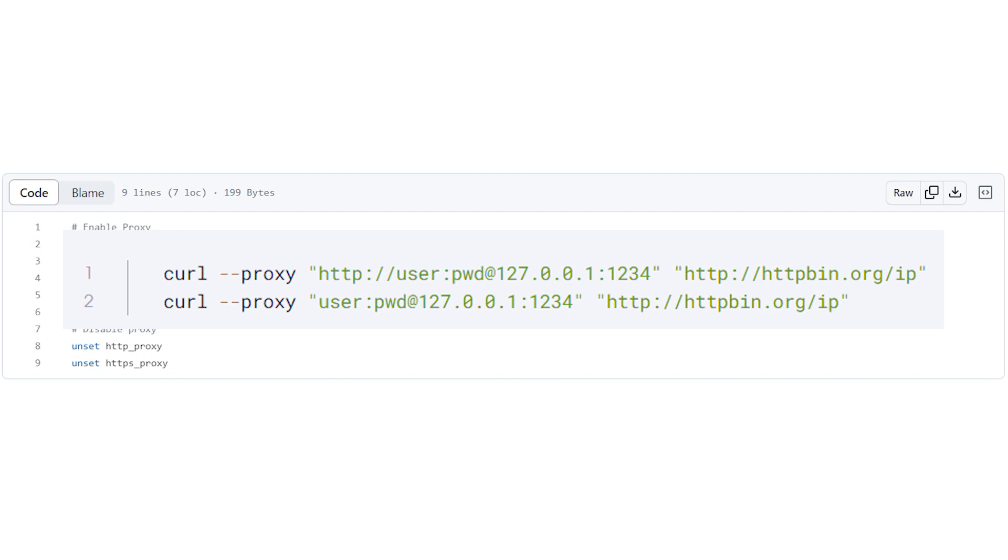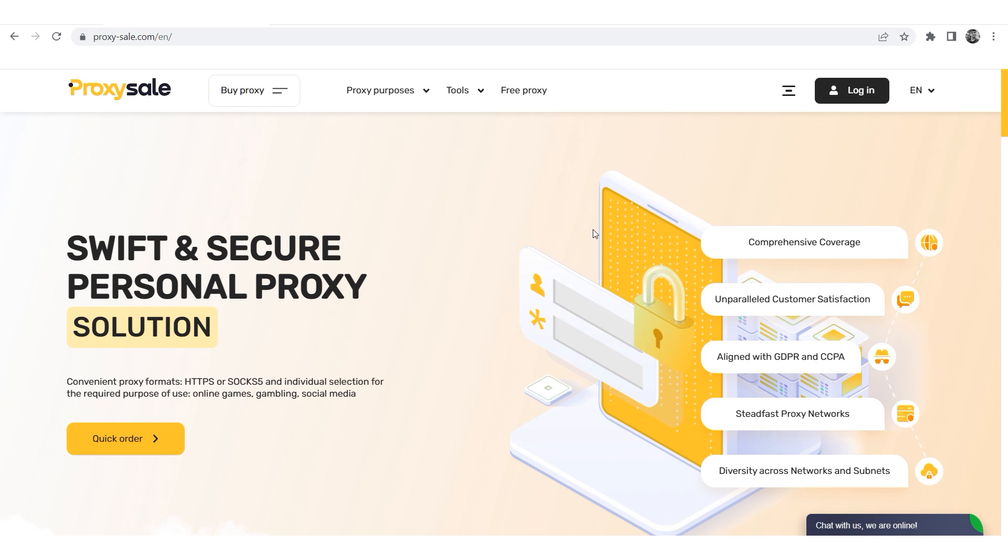That's it! The proxy is now set and you can use it with curl for your desired resource.